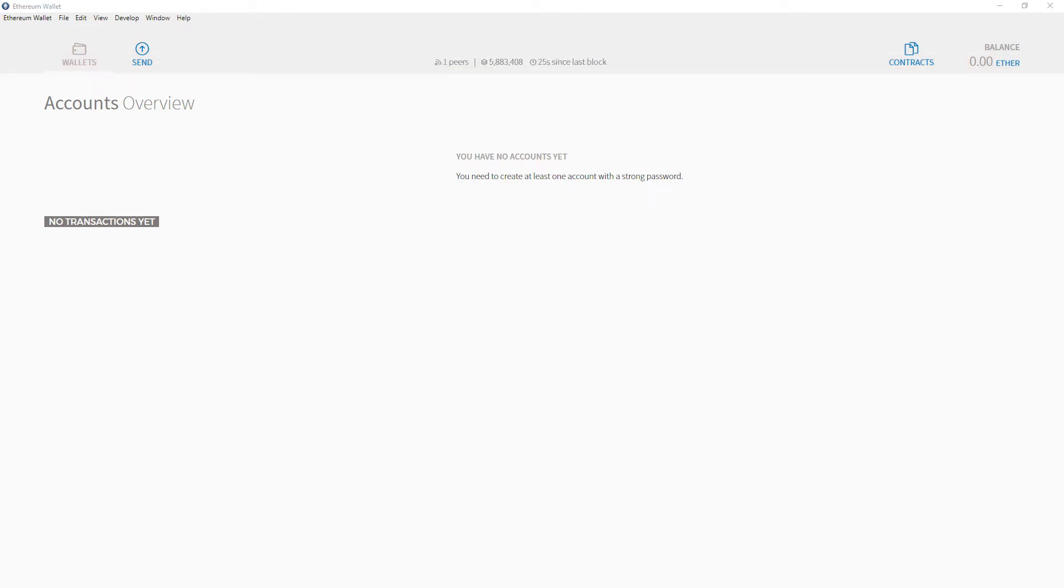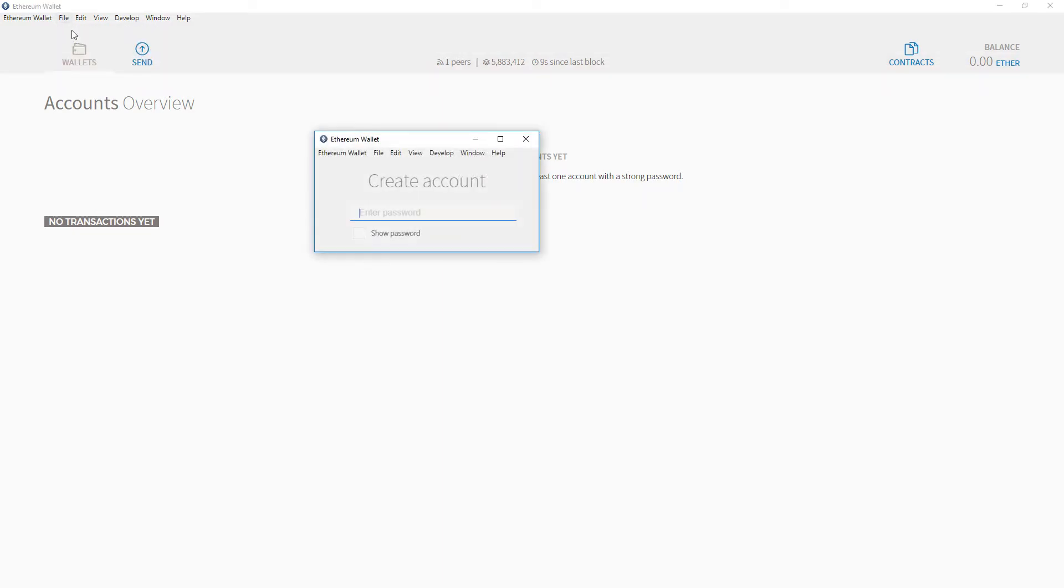Once synced, you're ready to create your wallet account by clicking File and then New Account. Create a password for your account.